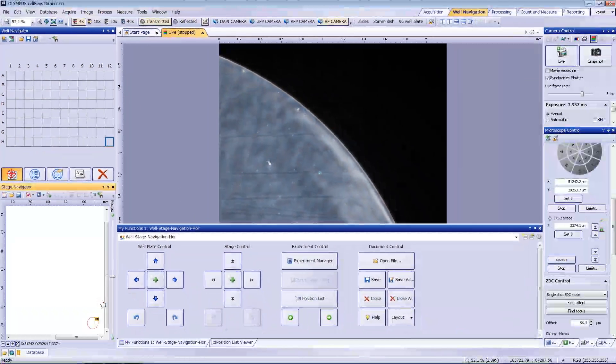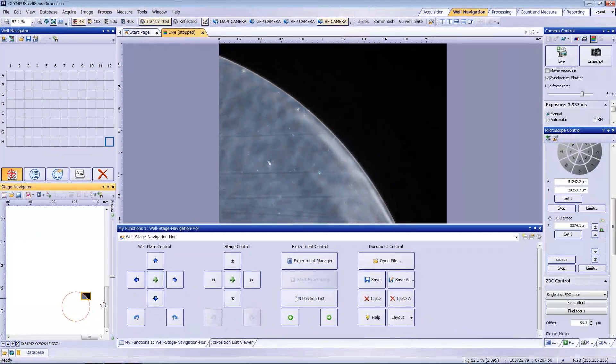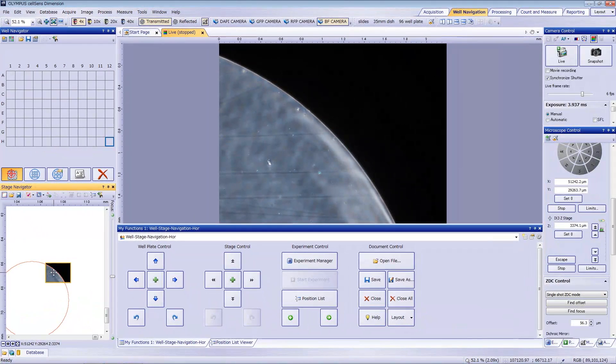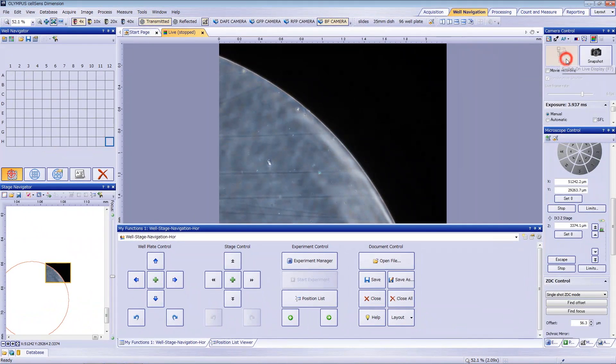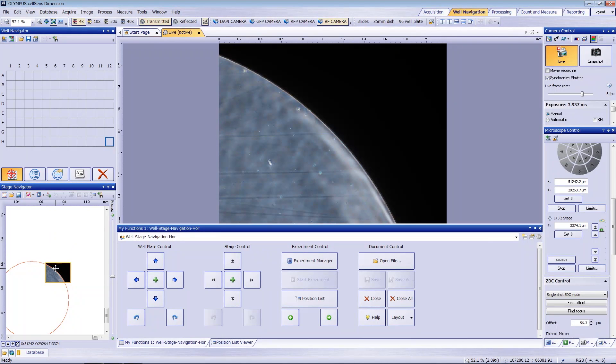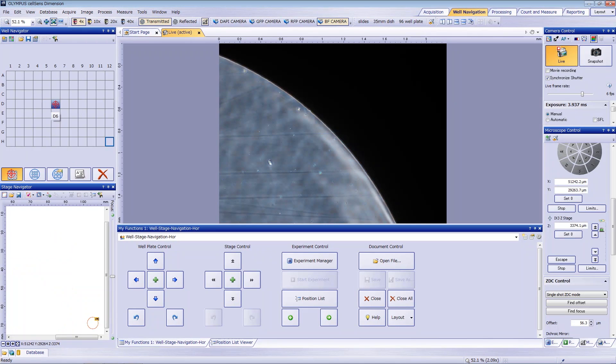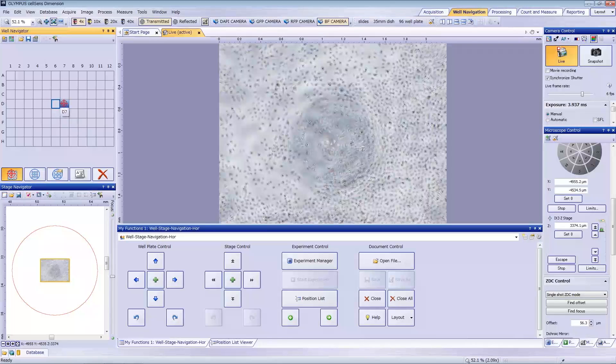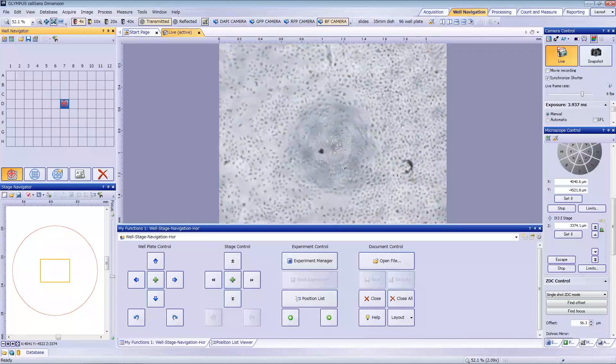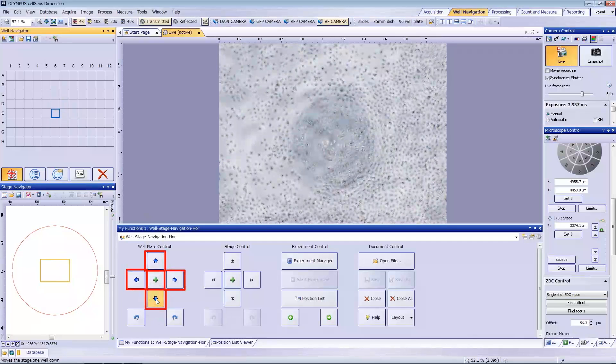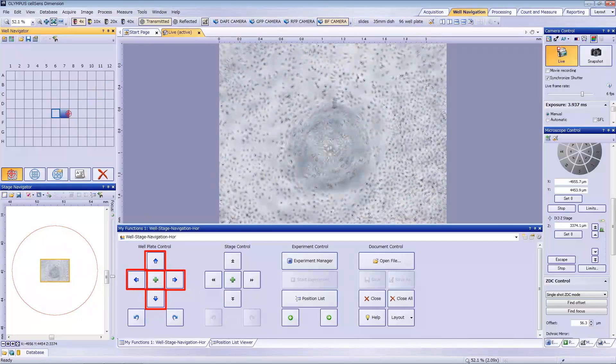You'll see a yellow circle on the stage navigator tool window. This indicates the edge of the current well. It's similar to watching a live image. You can click on a box in the well navigator tool window matrix to drive the stage to the center of the respective well. You can also use the arrows to move the stage to adjacent wells.